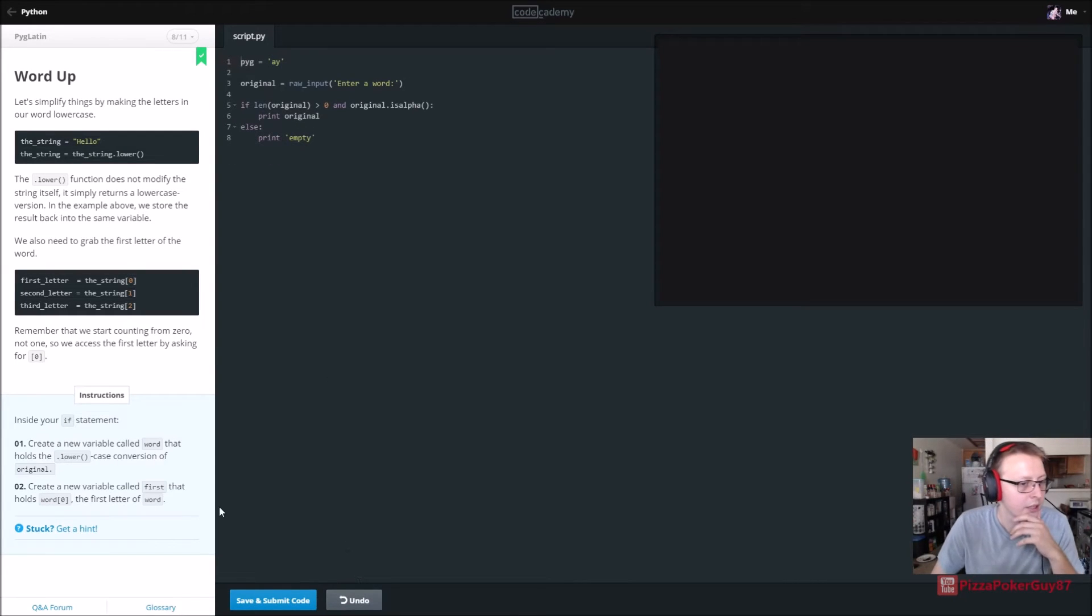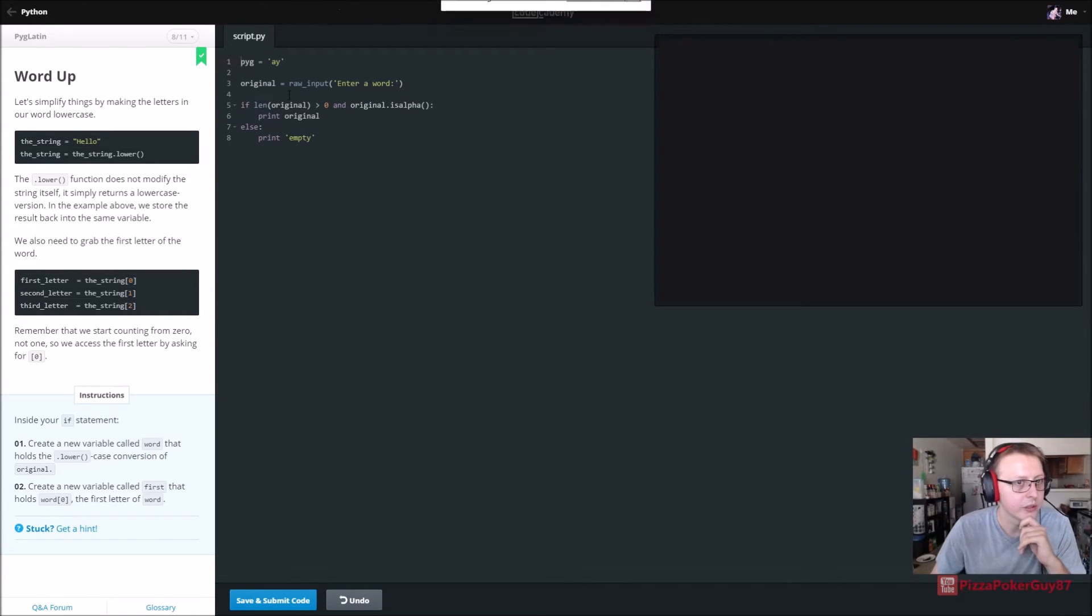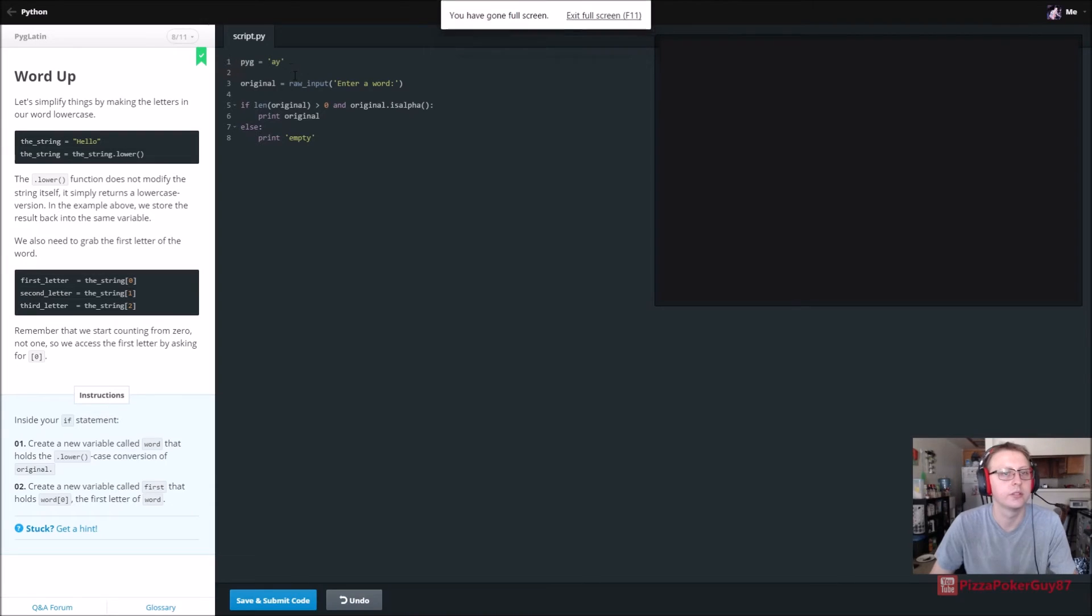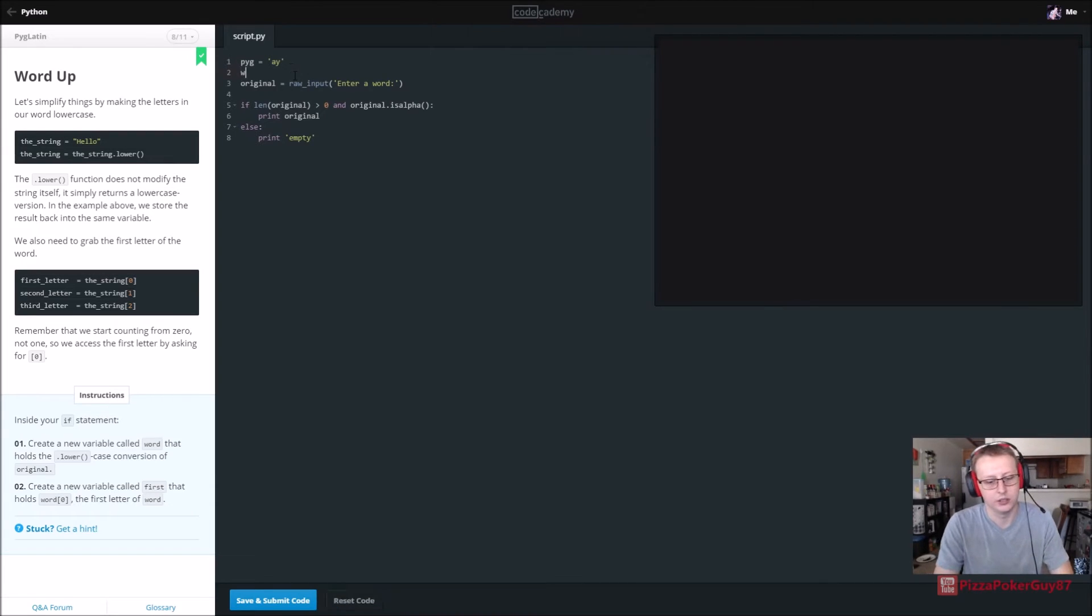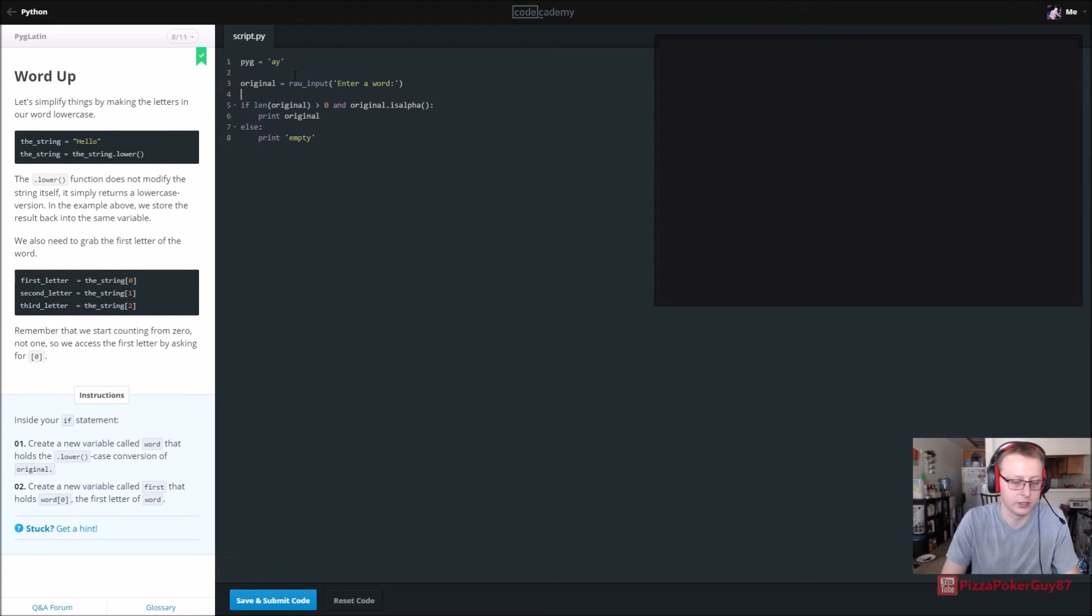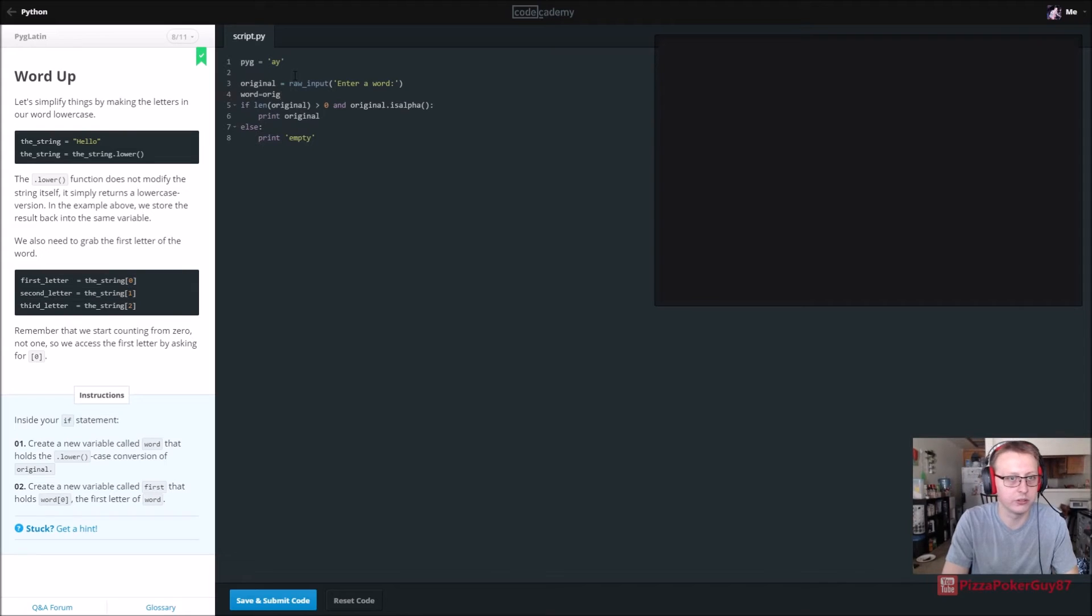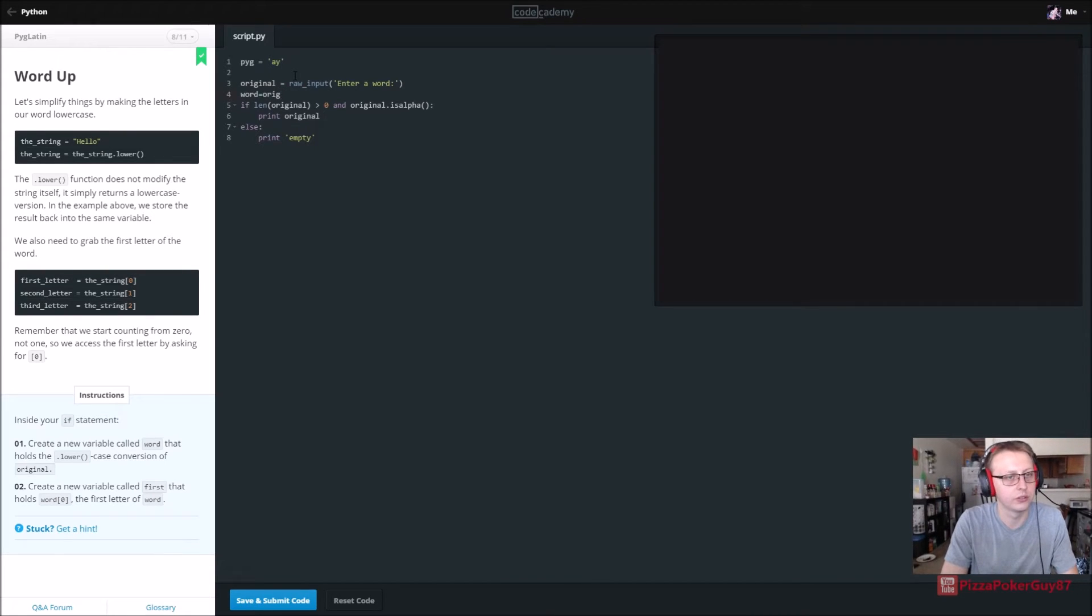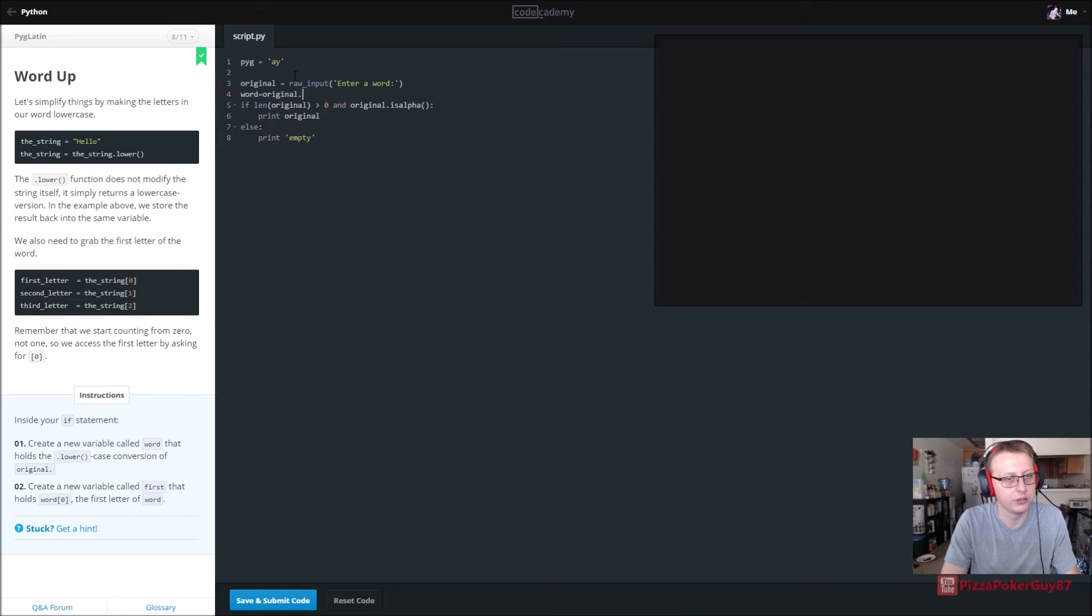Now create a new variable called word that holds dot lowercase conversion of original. So I'm going to say word equals original dot lower.